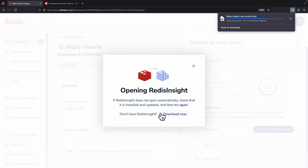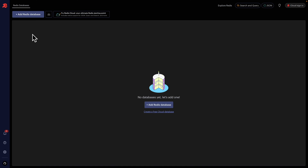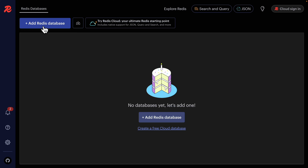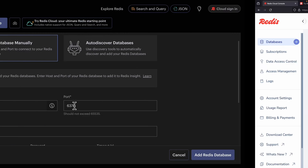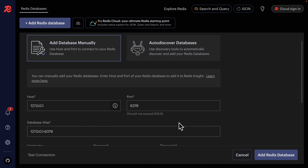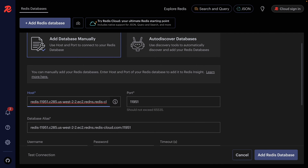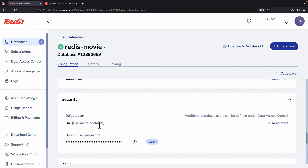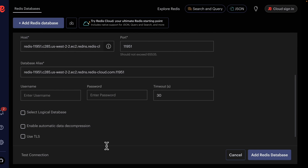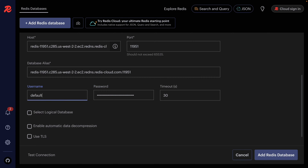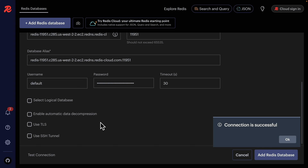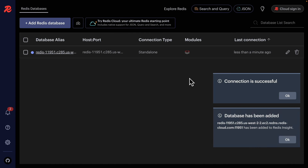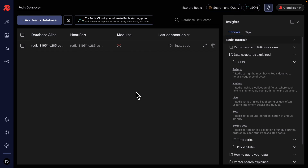Once we have Redis Insight installed on our local machine, we're going to add a Redis database. We copy the public endpoint and paste it into the host field, which fills out the port and database alias. We also copy the username — which is 'default' — and the generated password. We test the connection, see that it's successful, and add the Redis database to our local machine.